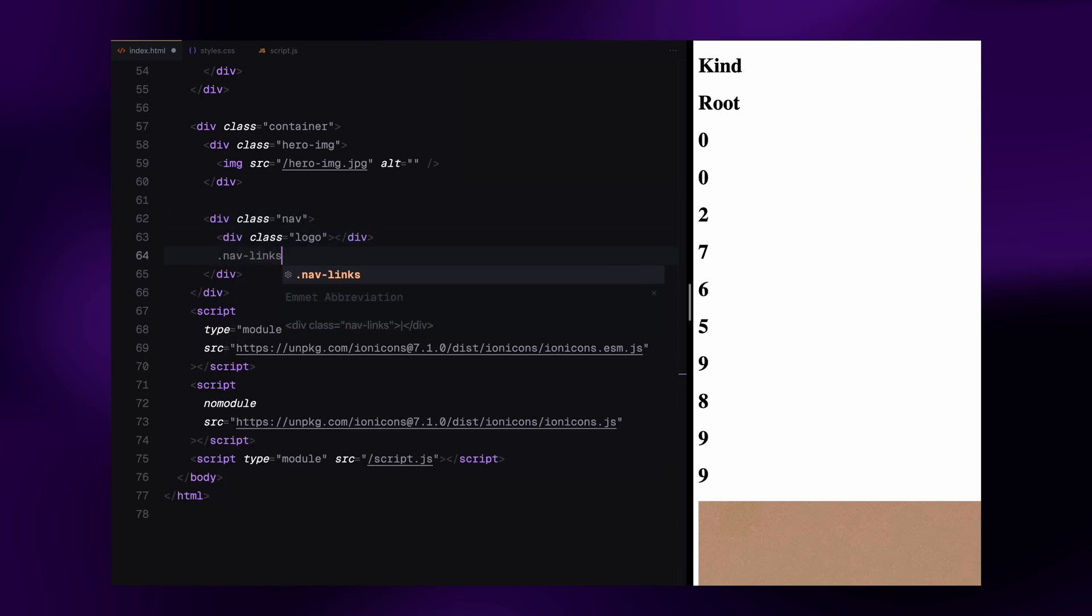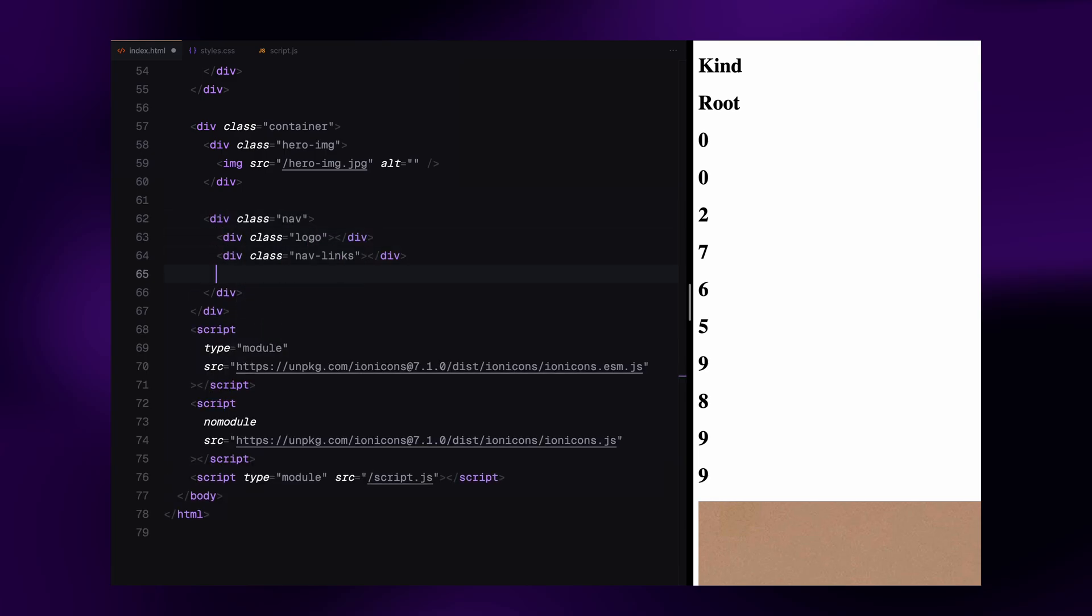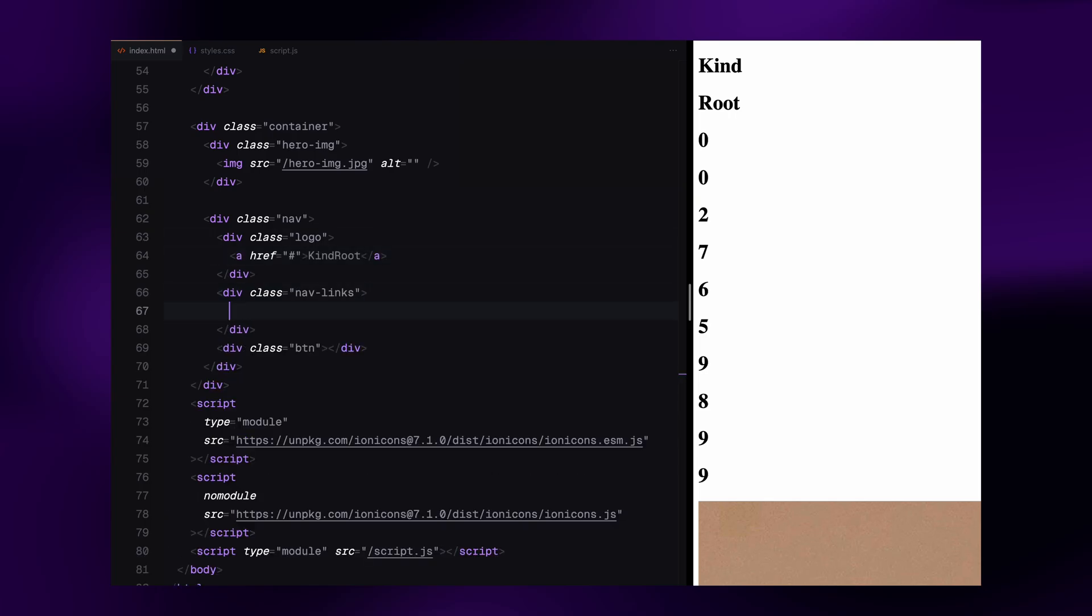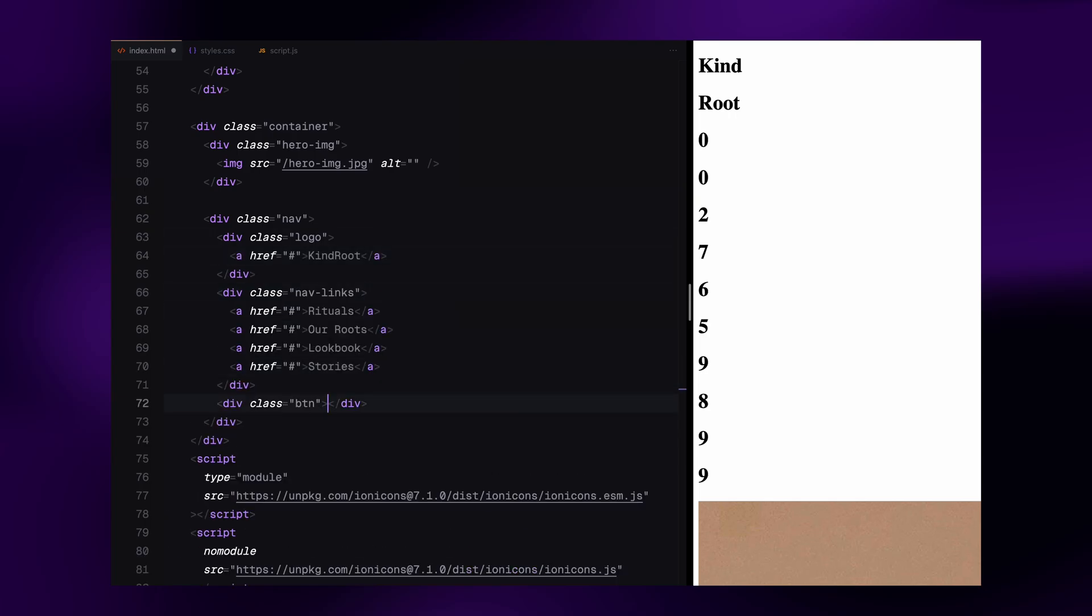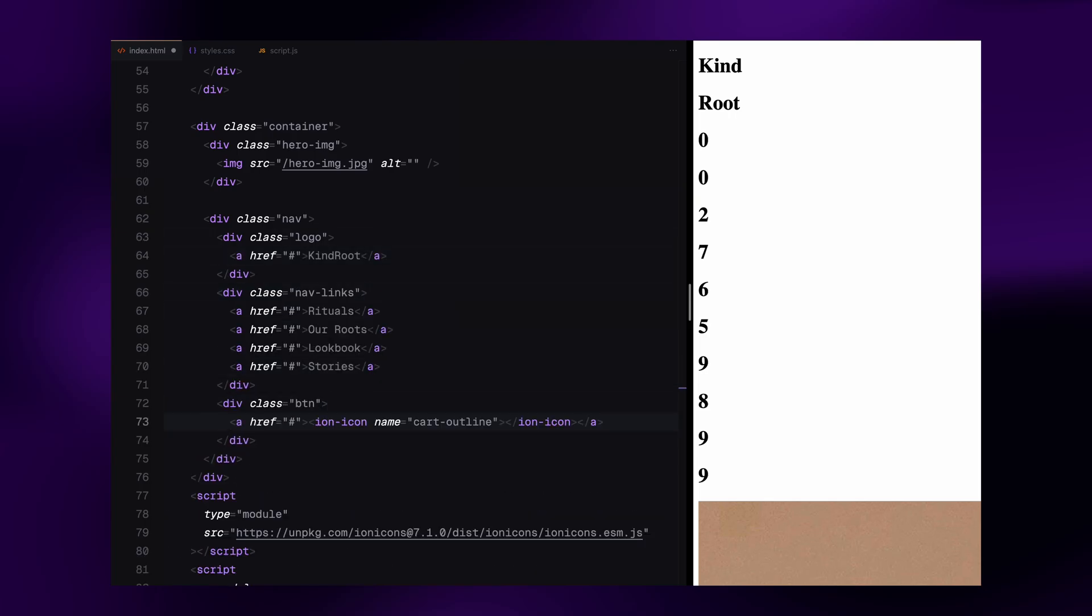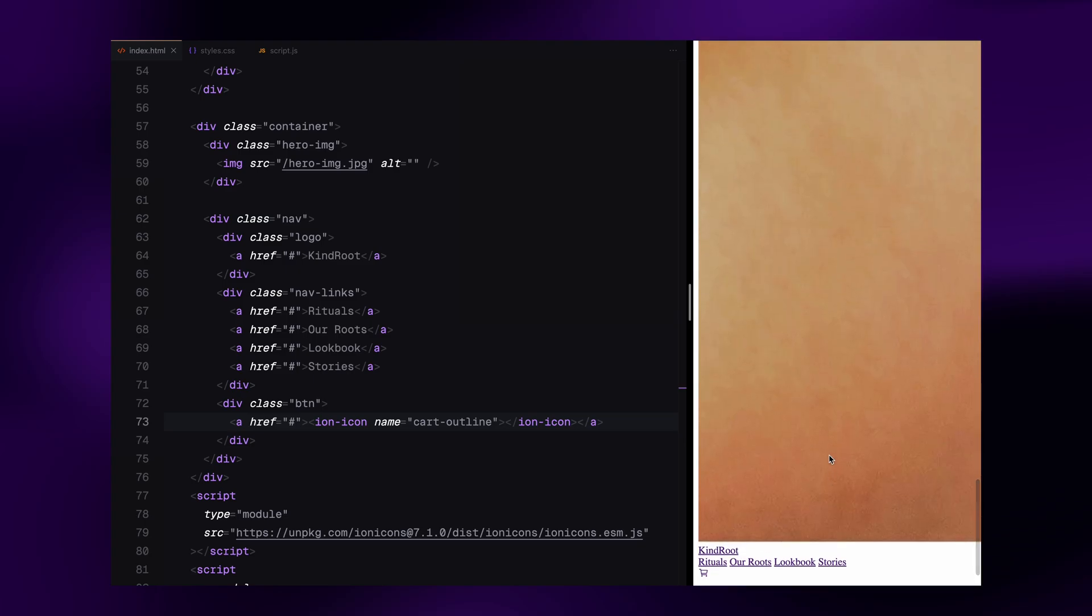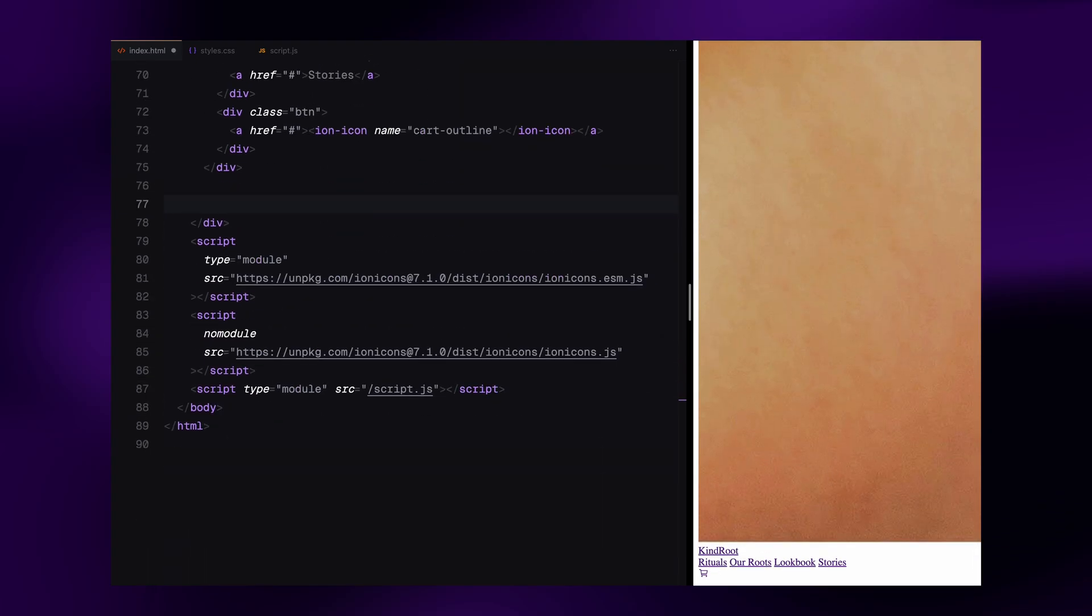This will serve as the background image for our hero area. Then we set up the navigation bar. It's split into three columns. The logo, the nav links and a button. The logo is just a text link. The nav section includes a few placeholder links and the button contains a cart icon.